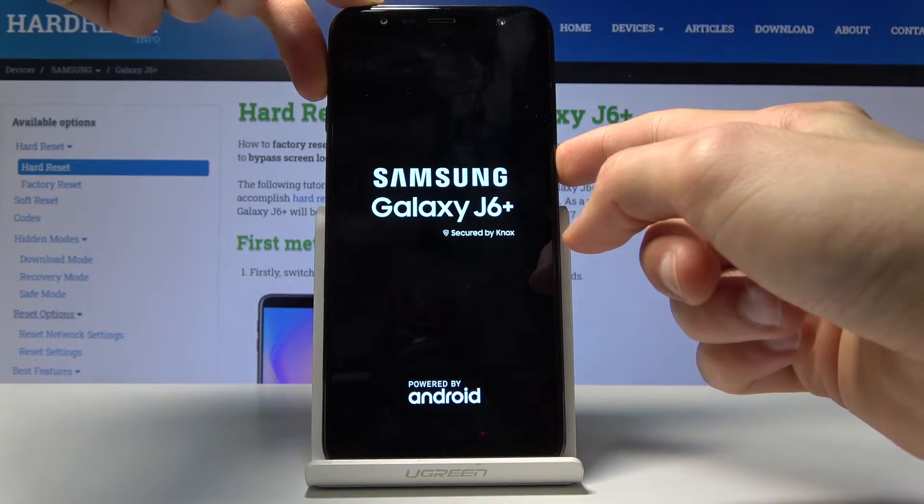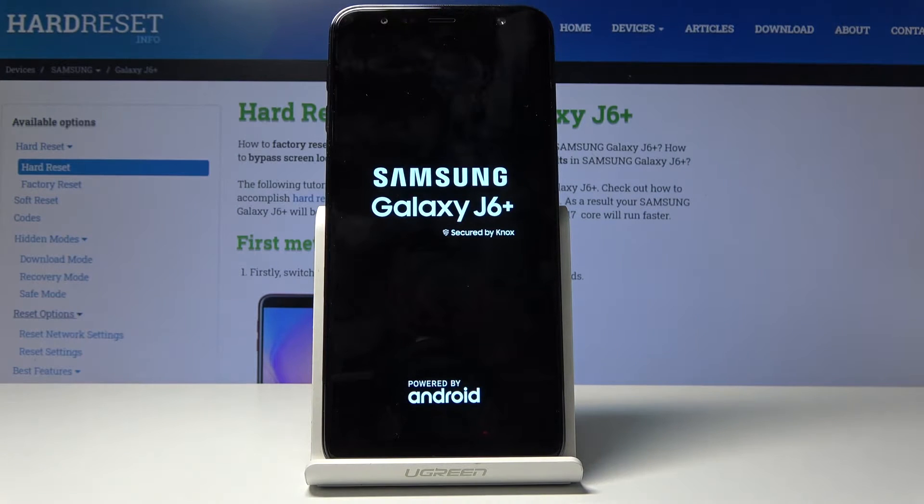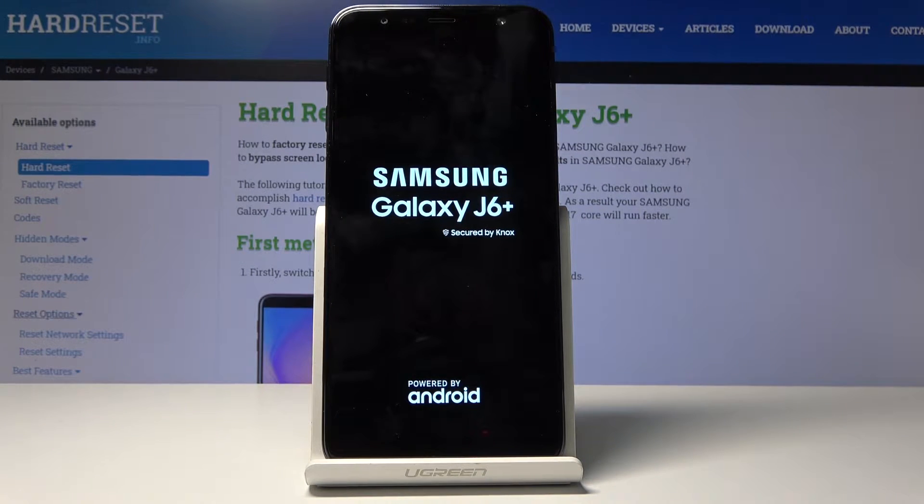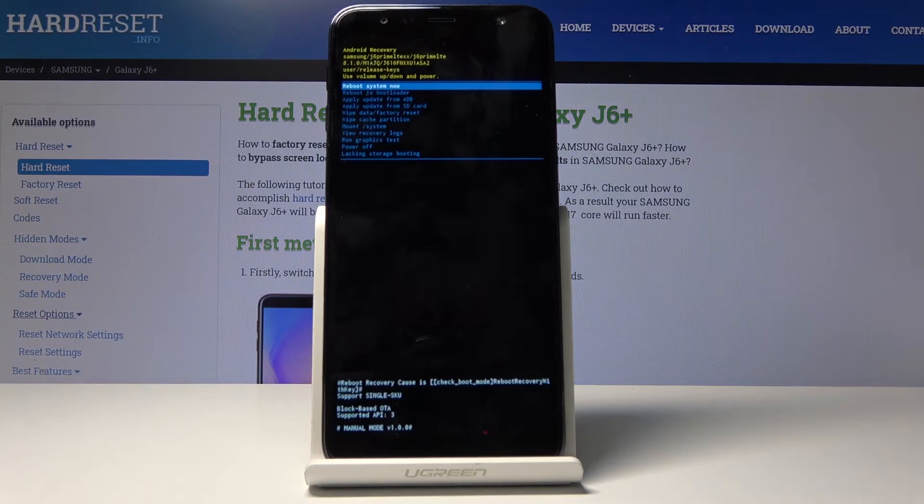And once you see the Samsung logo you can let go and wait for it to boot into the recovery. And there it is.